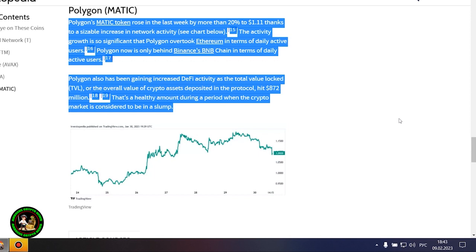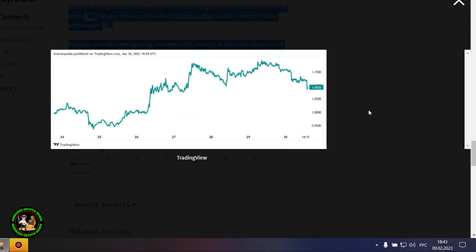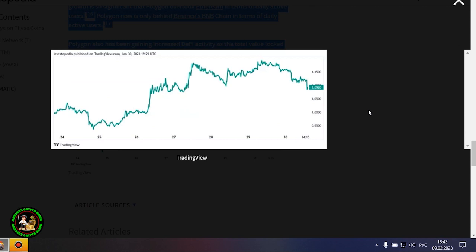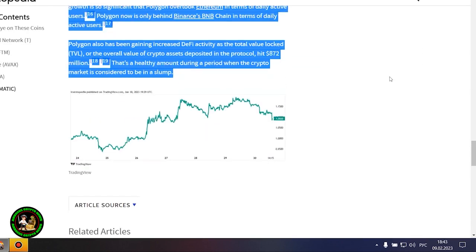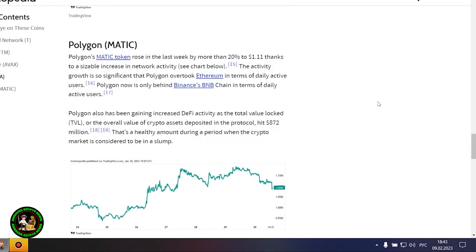Polygon's MATIC token rose in the last week by more than 20% to $1.11 thanks to a sizable increase in network activity. The activity growth is so significant that Polygon overtook Ethereum in terms of daily active users. Polygon now is only behind Binance's BNB chain in terms of daily active users. Polygon also has been gaining increased DeFi activity as the total value locked hit $872 million. That's a healthy amount during a period when the crypto market is considered to be in a slump.